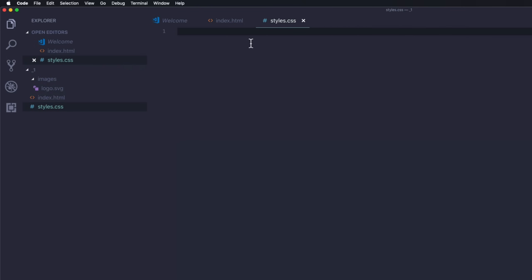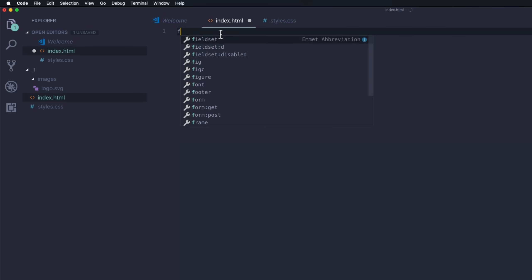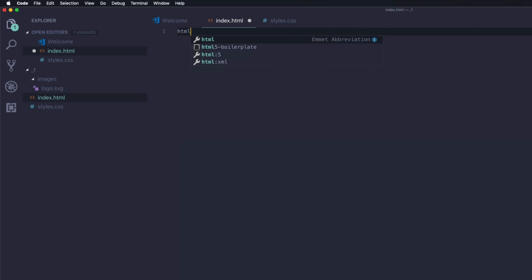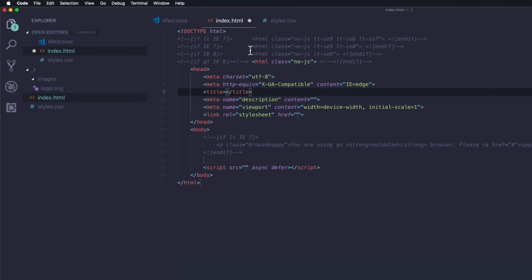Let's head into the index here. I'm going to type out HTML and you can see they have HTML5 boilerplate, which is a plugin that I installed in Visual Studio Code. Once we click that, it just gives us some boilerplate out of the box. I'll be sure to include this in the description as well as a course file in case you want to install this on your Visual Studio Code as well.